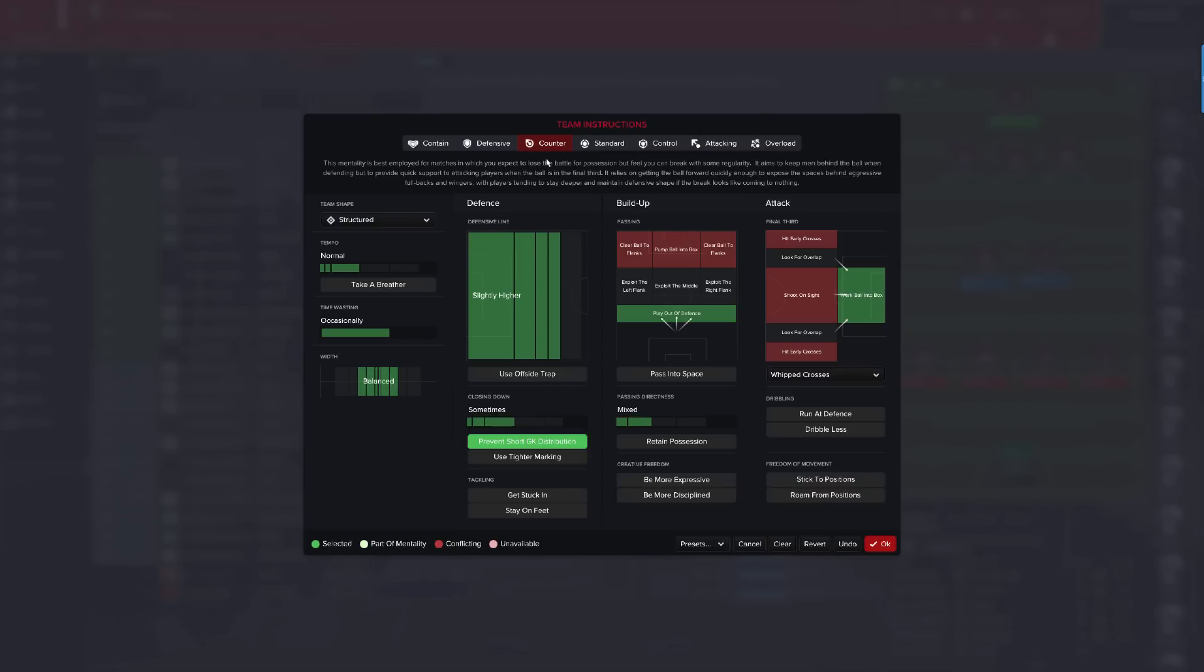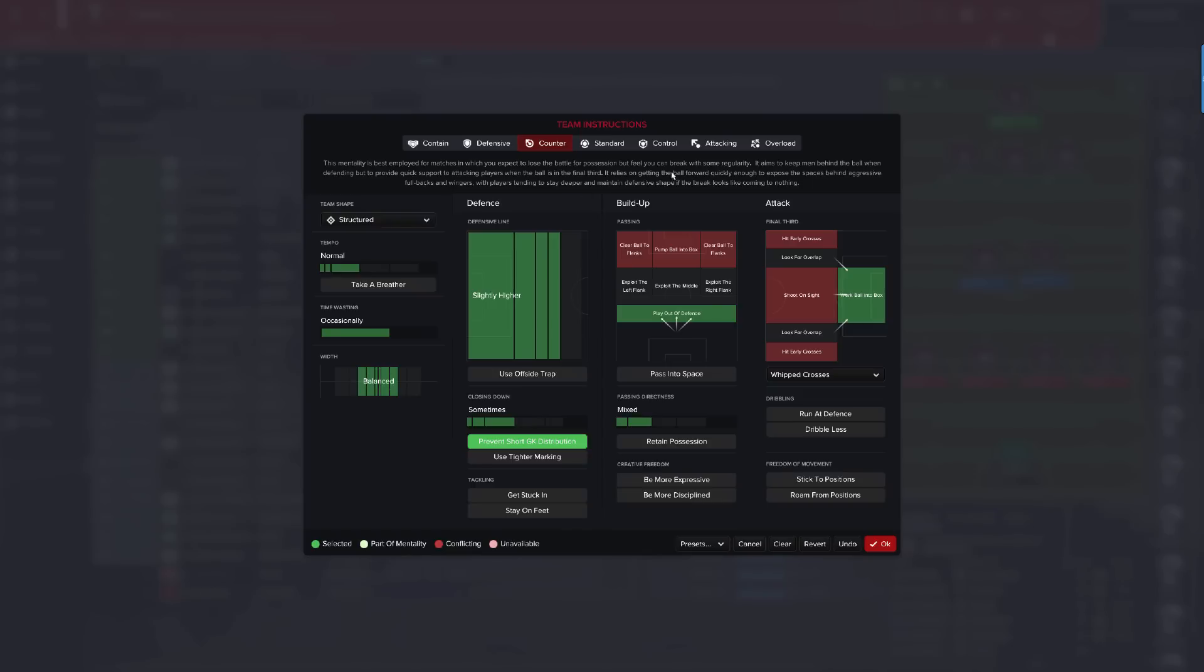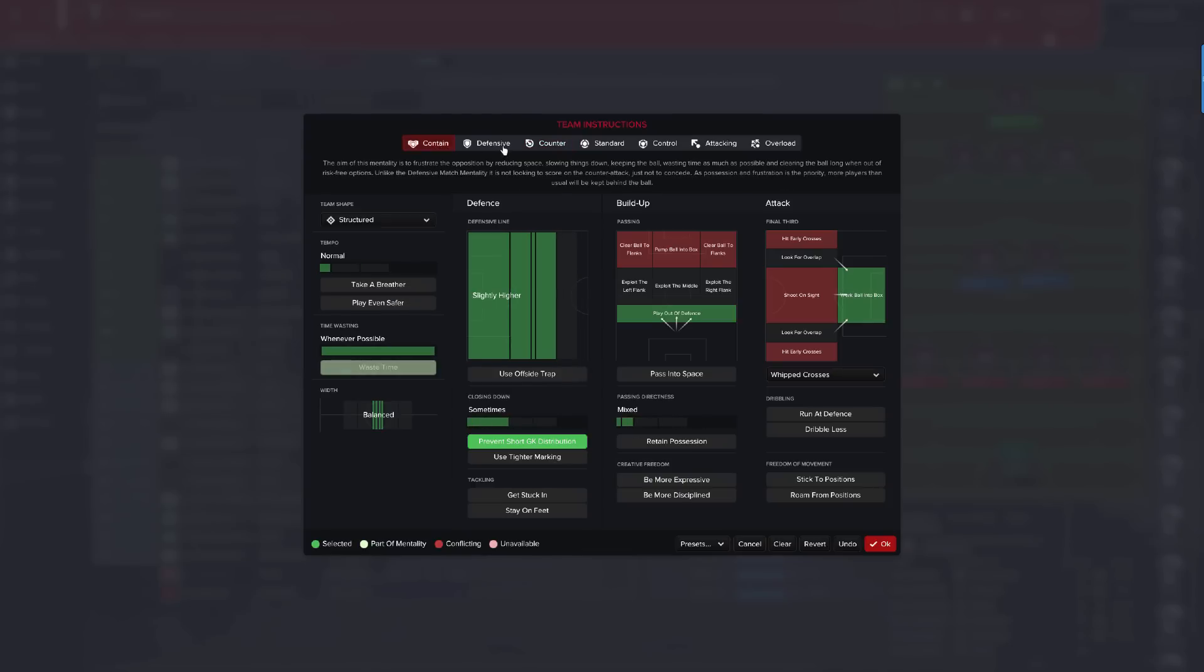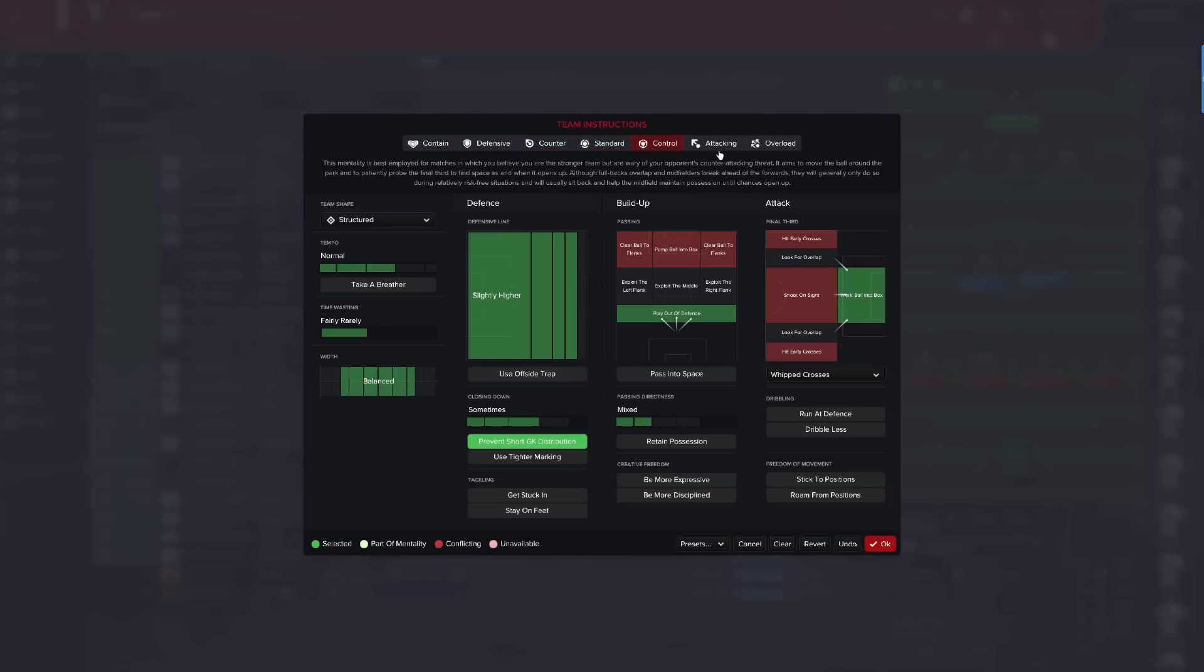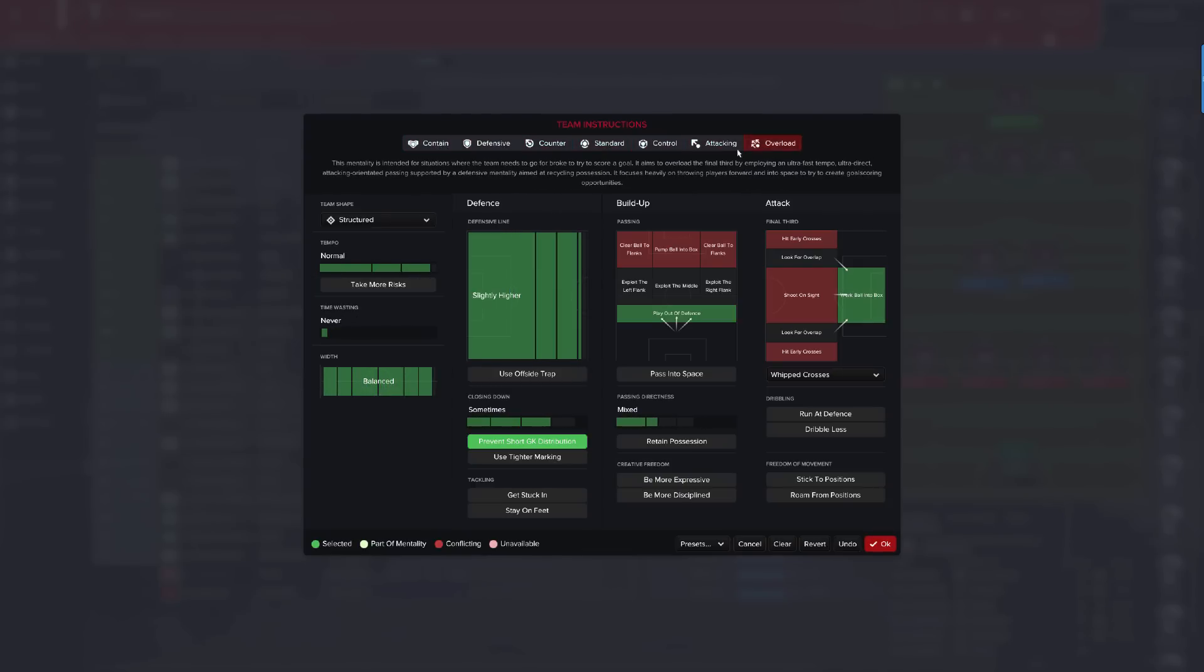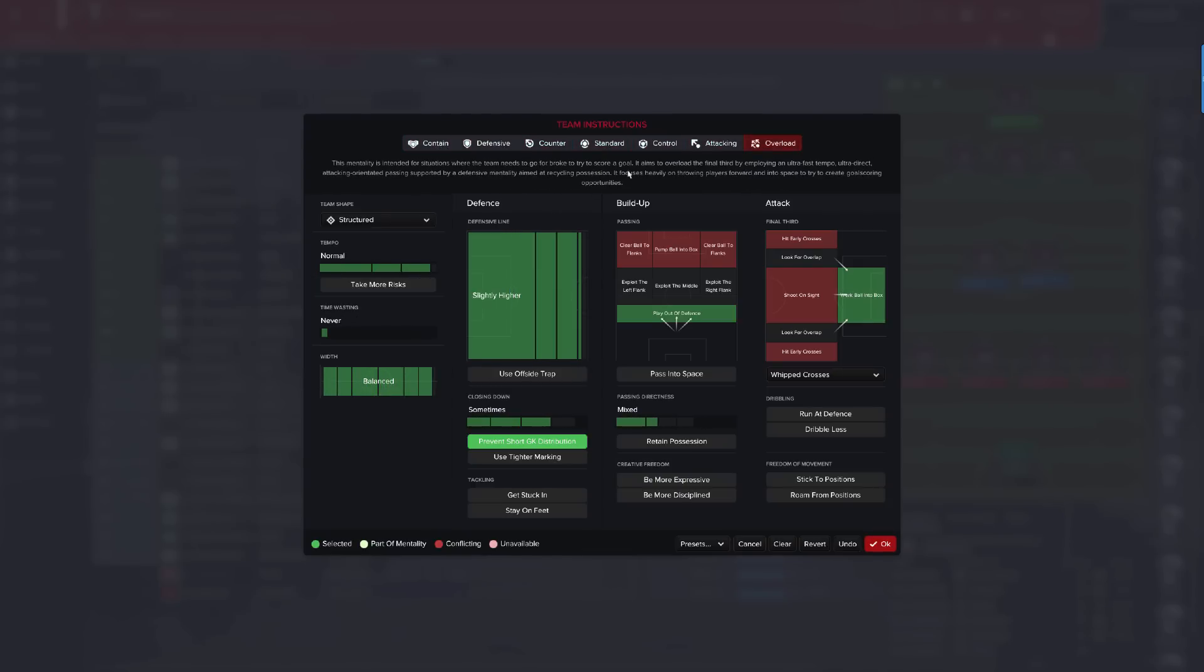Here we are, the tactical creator screen where we have seven little tabs on top that range from contained to overload, and they all aim to tell you the different levels of mentality that you can choose. This is SI's description and you can always check this out. Do you know that in the last eight years I've never read this? I don't read what contain, defensive, counter, standard, control, attacking and overload mean because the meaning down here makes no sense to me.